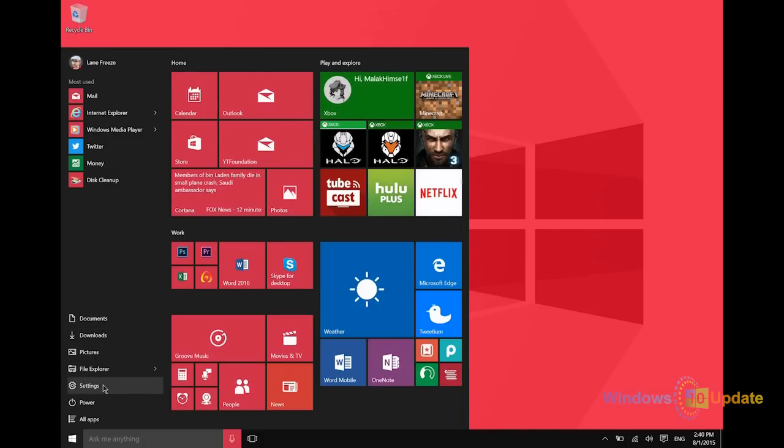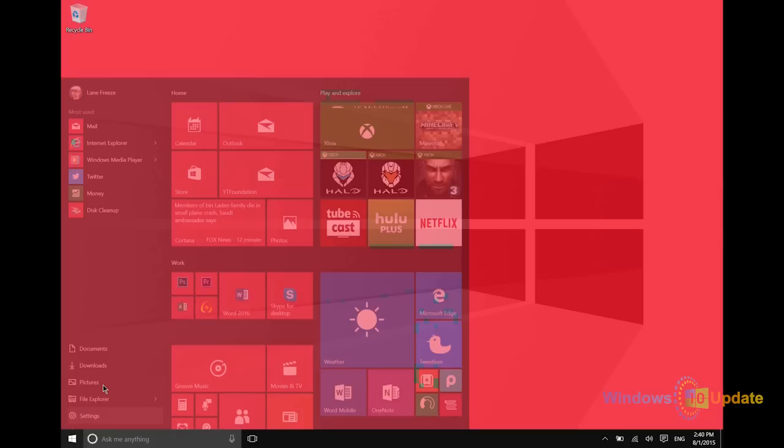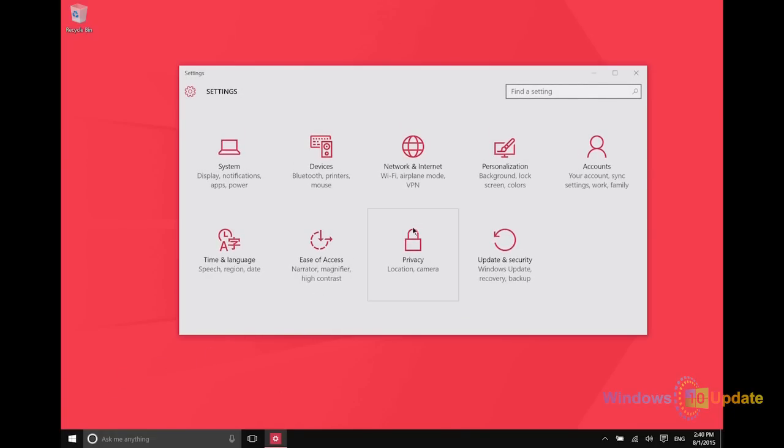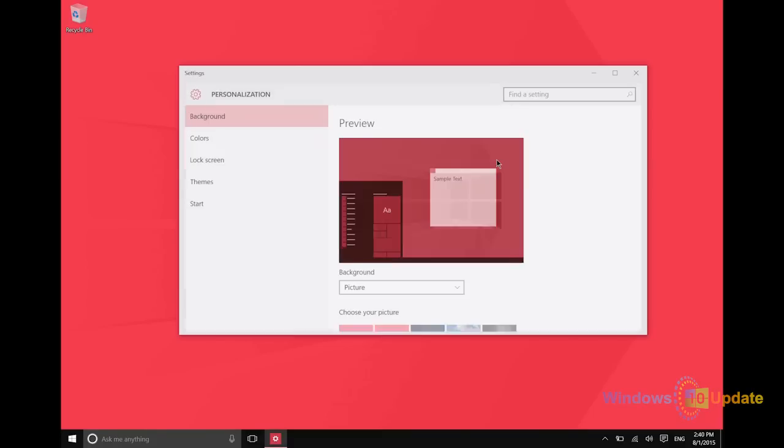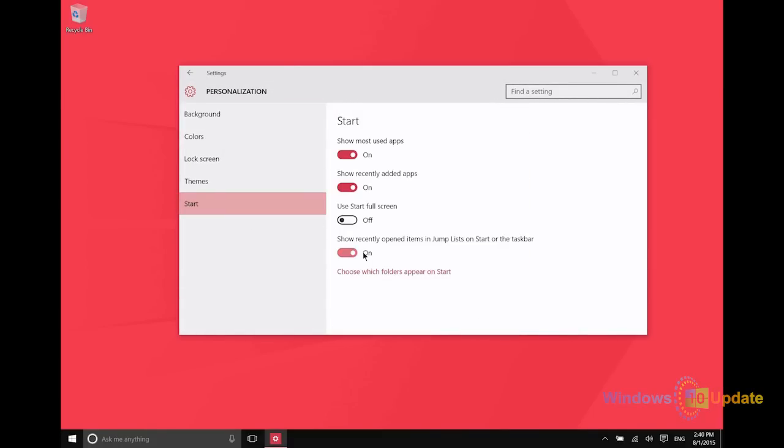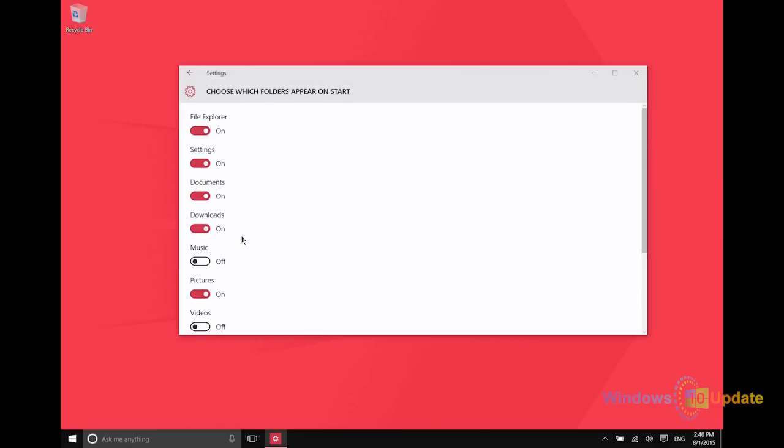Go to Settings, Personalization, and then Start. From there, click on the link that says 'Choose which folders appear on Start.' If you need to access your downloads folder very frequently, for instance, turn that on and now it's going to appear in your Start Menu.